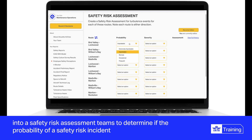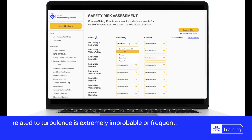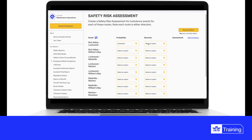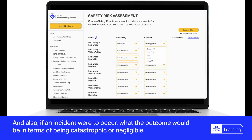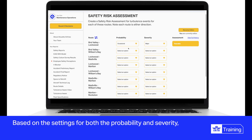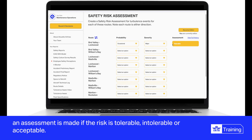Teams determine if the probability of a safety risk incident related to turbulence is extremely improbable or frequent, and also if an incident were to occur, what the outcome would be in terms of being catastrophic or negligible. Based on the settings for both probability and severity, an assessment is made as to whether the risk is tolerable, intolerable, or acceptable.